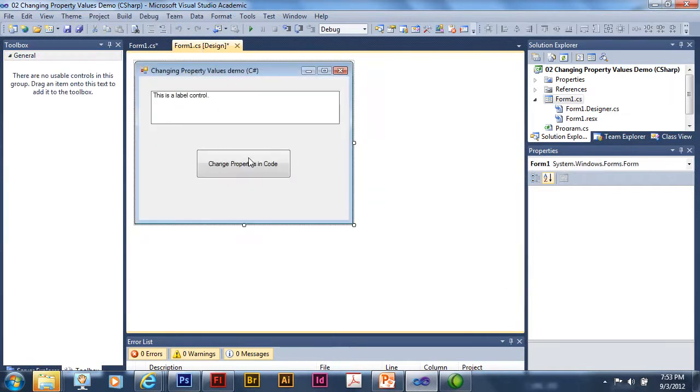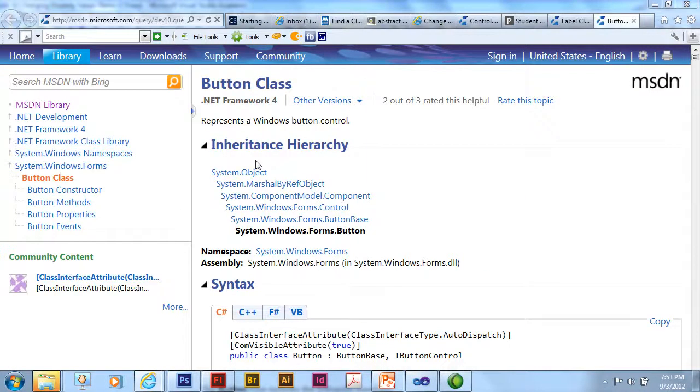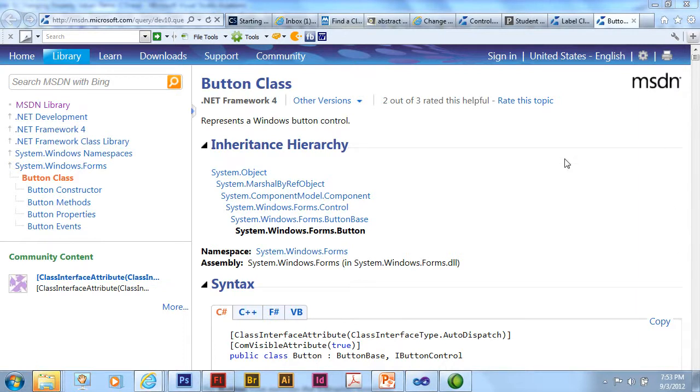I can also, on my form, select a button and press F1. And it's going to take me to the MSDN page for buttons. So the context-sensitive help isn't just in coding. It can also be used with controls in the design form and looking at various objects.